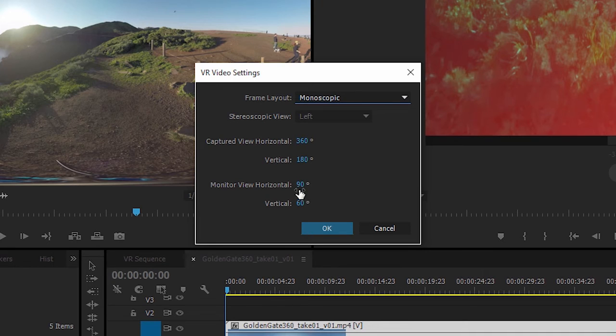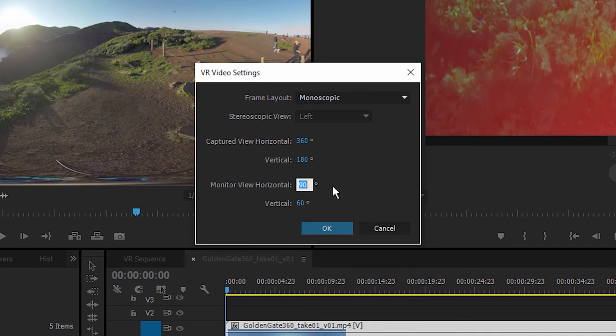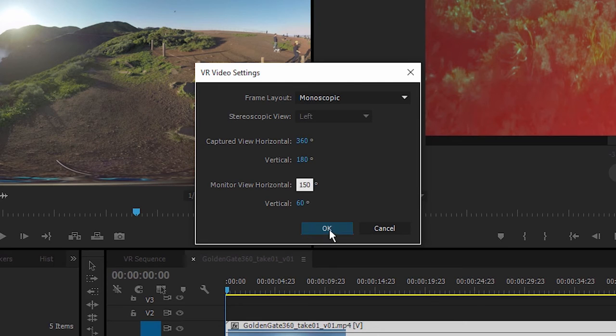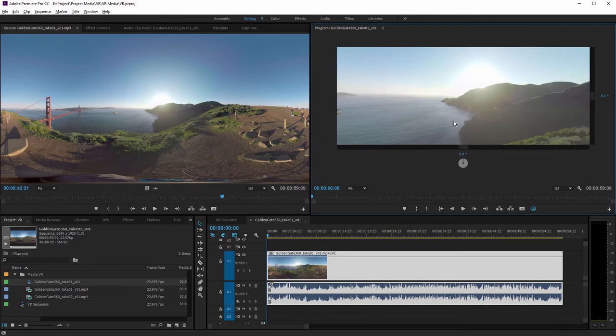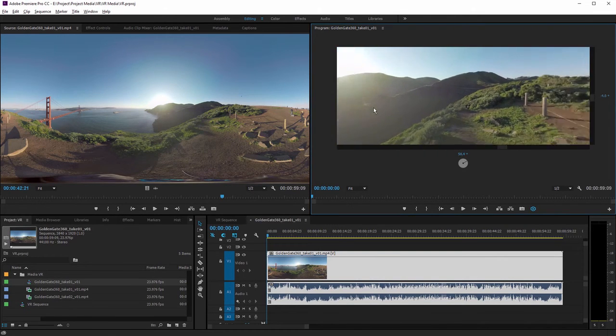Just to illustrate this, I'm going to click into this horizontal view control and I'm going to type in 150 and click OK, and immediately you can see the result.